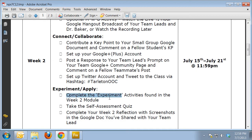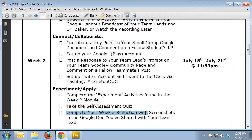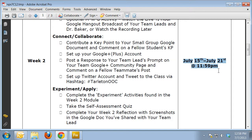Finally, you're going to complete the experiment activities, take the self-assessment quiz, and complete your week two reflection in that same document that you shared with your team lead. Week two takes place from July 15th to July 21st at 11:59 p.m.